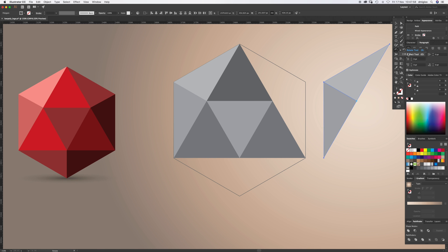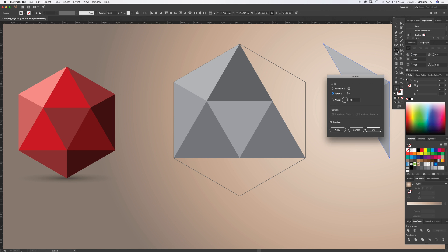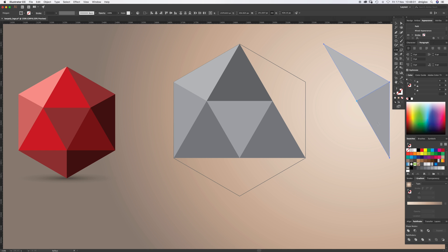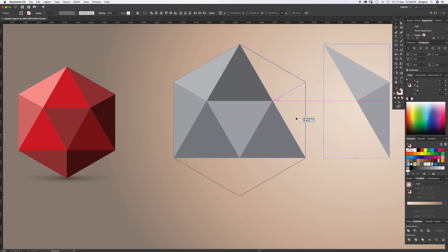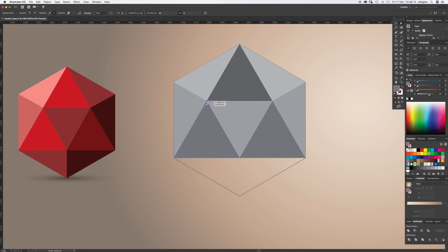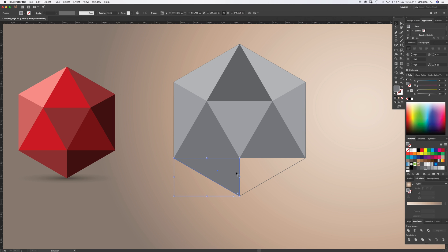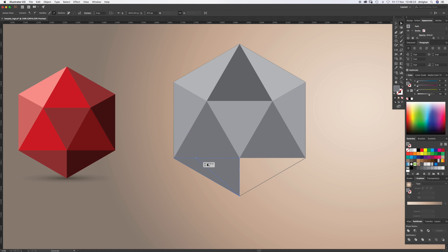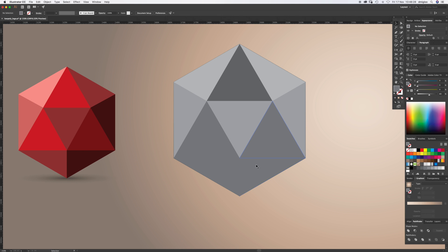Under your Rotate tool is Reflect. Reflect that over, click OK, and bring it in until it snaps into place as well. We're almost there. Select this shape, Command+C, Command+Shift+V. Just Direct Select that, dragging down to there. Command+C, Command+Shift+V, and drag that point over. You can hold Shift to do it in a straight line until it snaps into place over there.